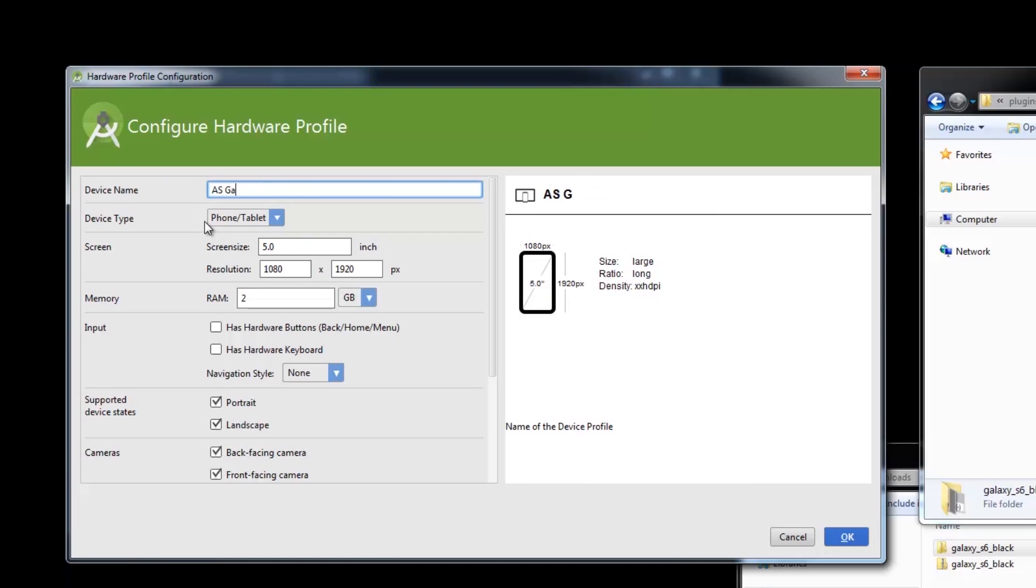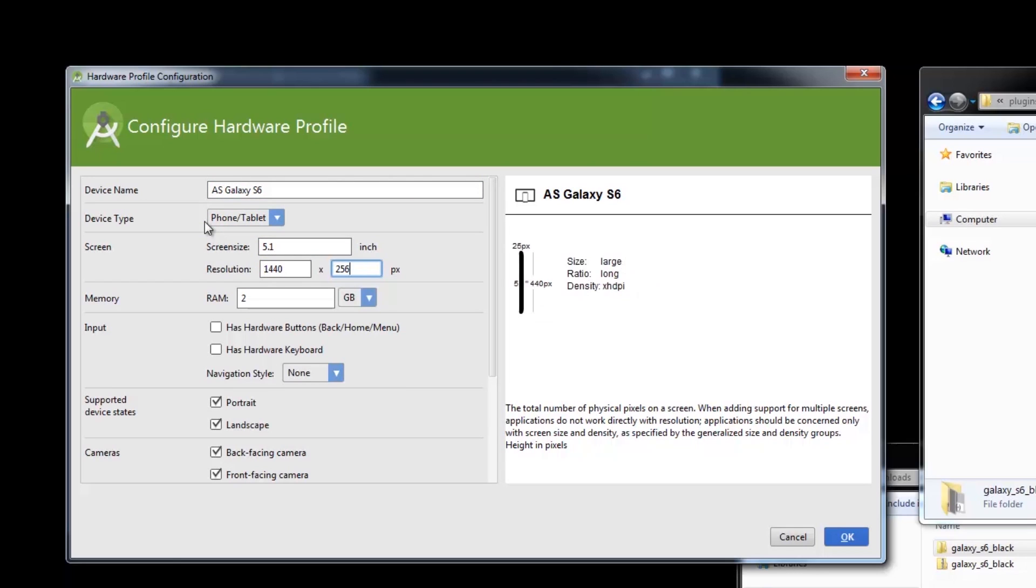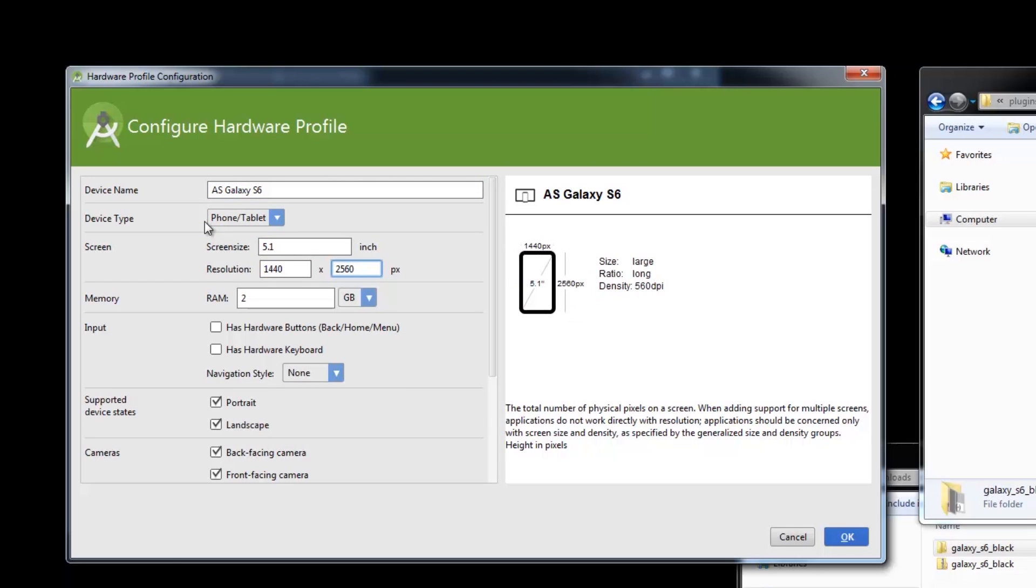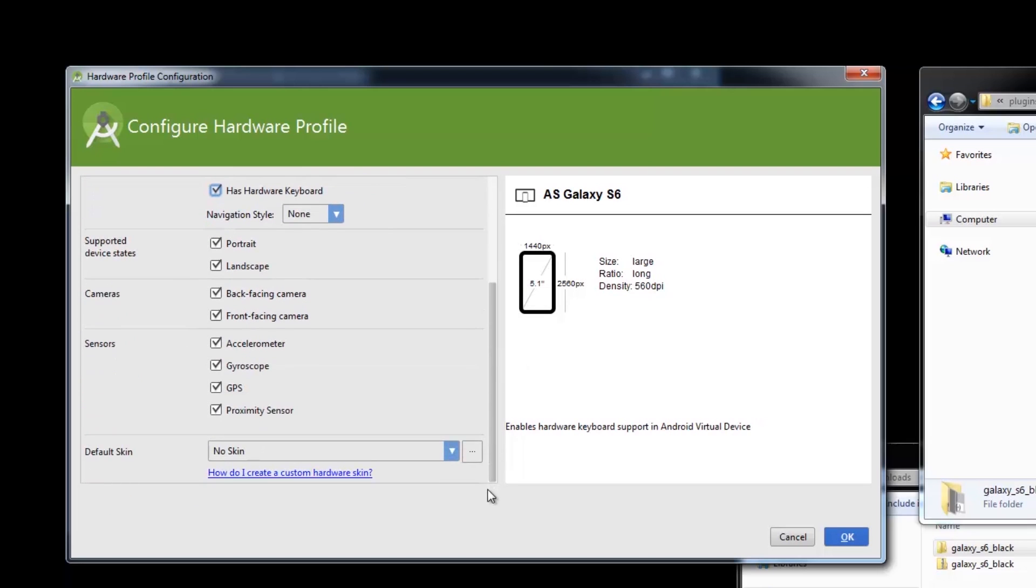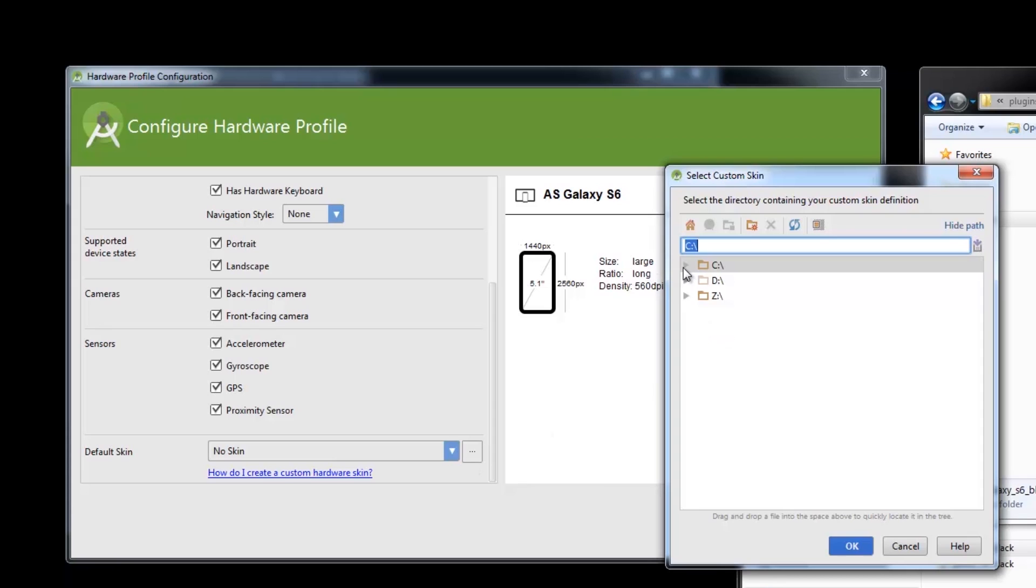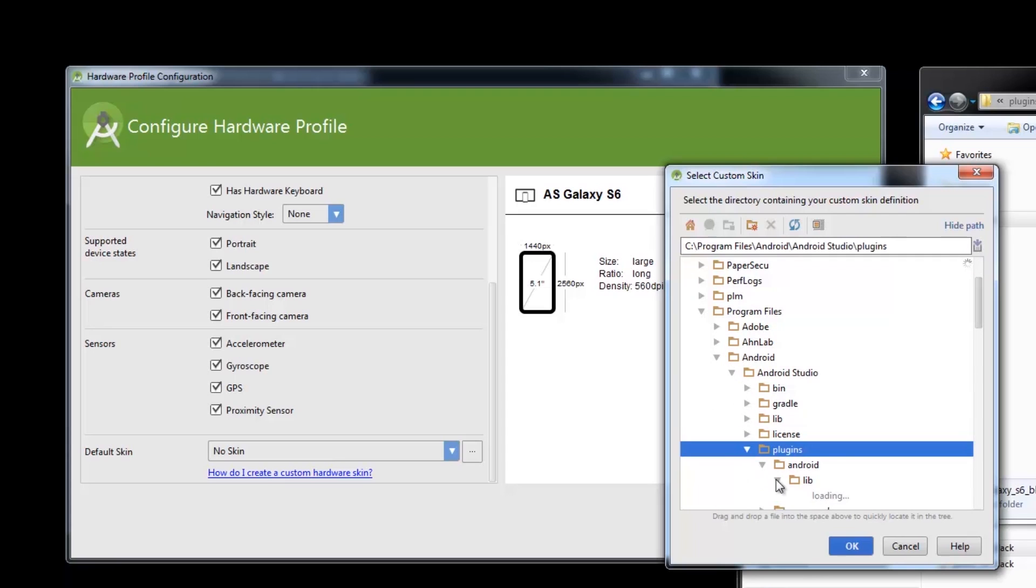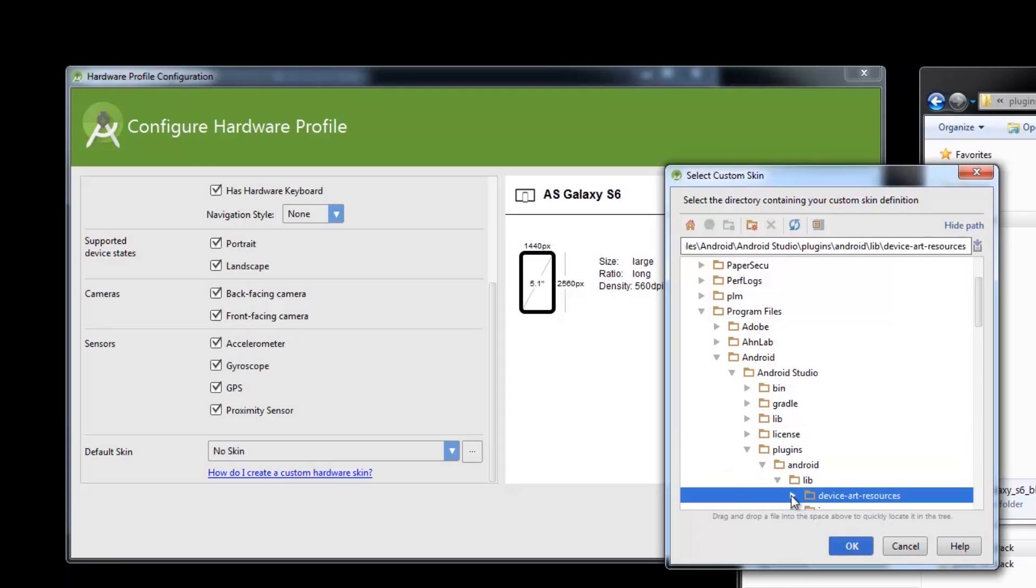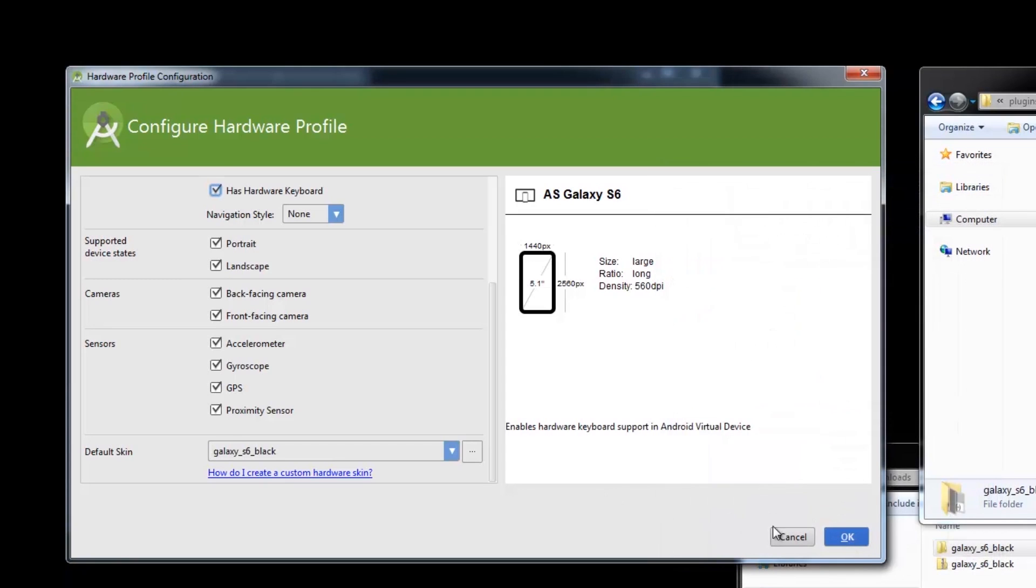I'll name this ASGalaxy S6 and just put in the details we used earlier because it's the same device. Scrolling all the way to the bottom, we'll specify the path to use our skin. We'll go back to our device art resources, then select the skin you want to use, like I used the black S6 again. Then we hit OK.